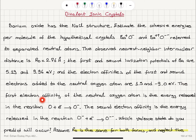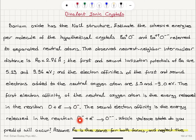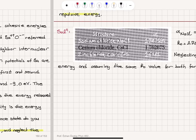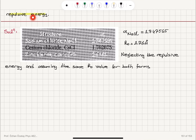The first electron affinity of the neutral oxygen atom is the energy released in the reaction O plus an electron goes to O⁻. The second electron affinity is the energy released in the reaction O⁻ plus an electron giving O²⁻. Which valence state do you predict will occur? Assume R0 is the same for both forms and neglect the repulsive energy.